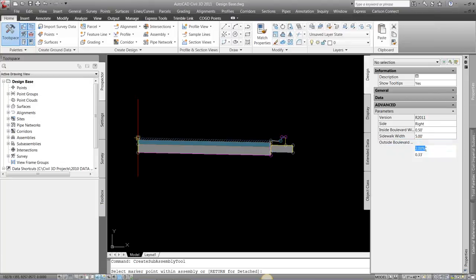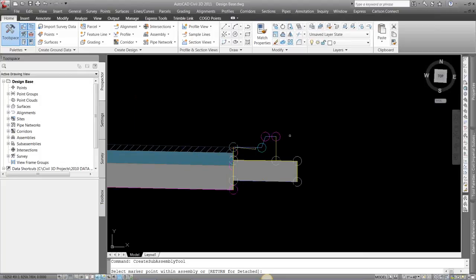And I can give it a depth. I can give it a slope. I can type in six inches. And I'm just going to go place that.